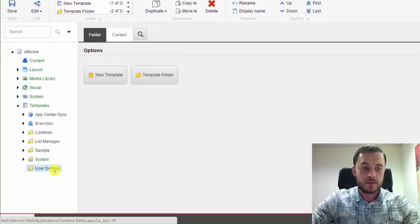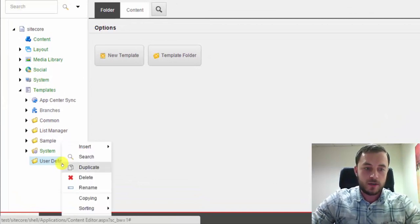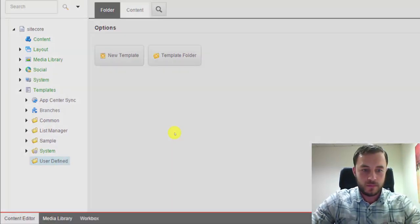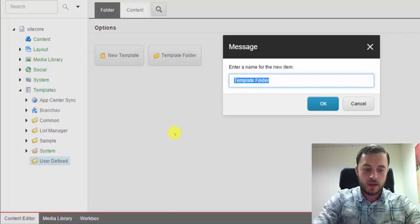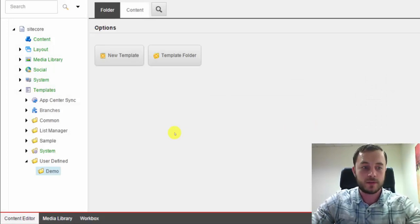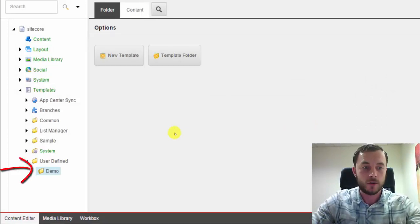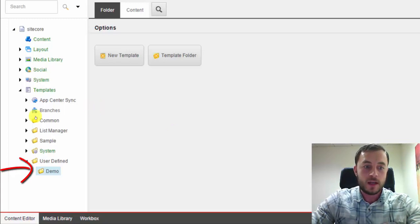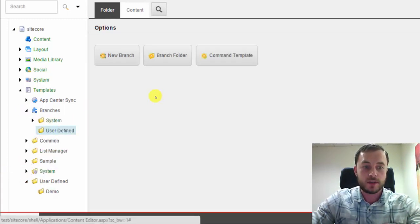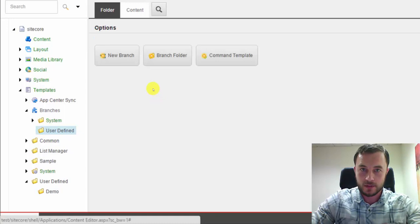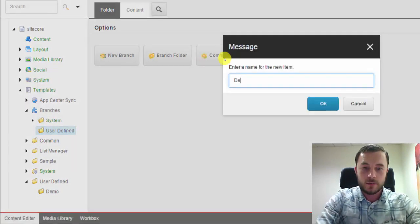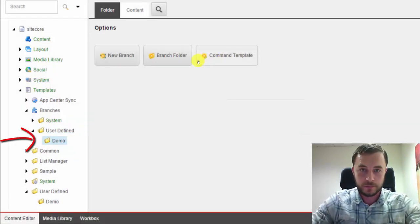For instance, we'll start with templates. What I do is I create a new template folder under templates and call it demo. So all of the templates that are related to the demo website will go under that demo folder. Now I know that there is a good chance that I'll be creating some custom branch templates for the demo website. So I'll create a demo folder under branches as well.